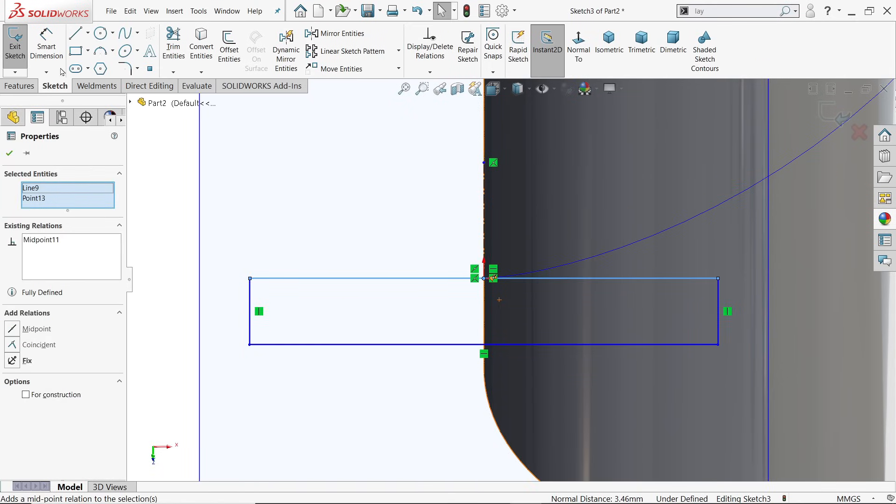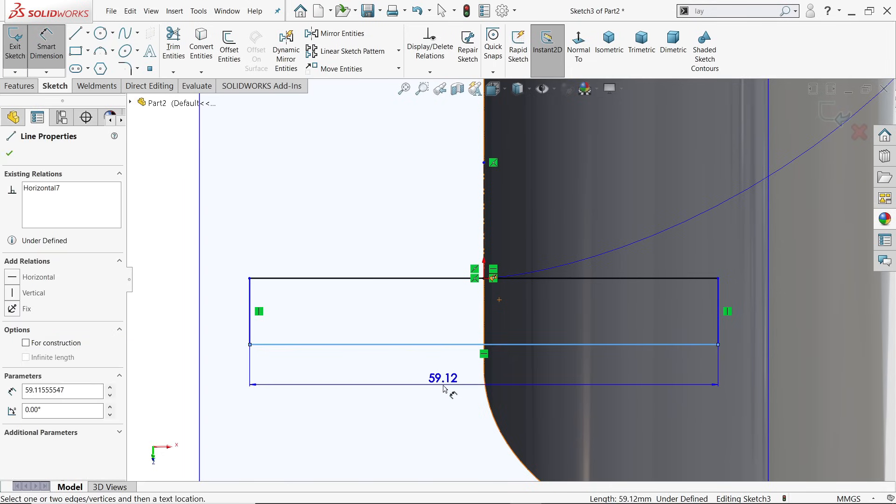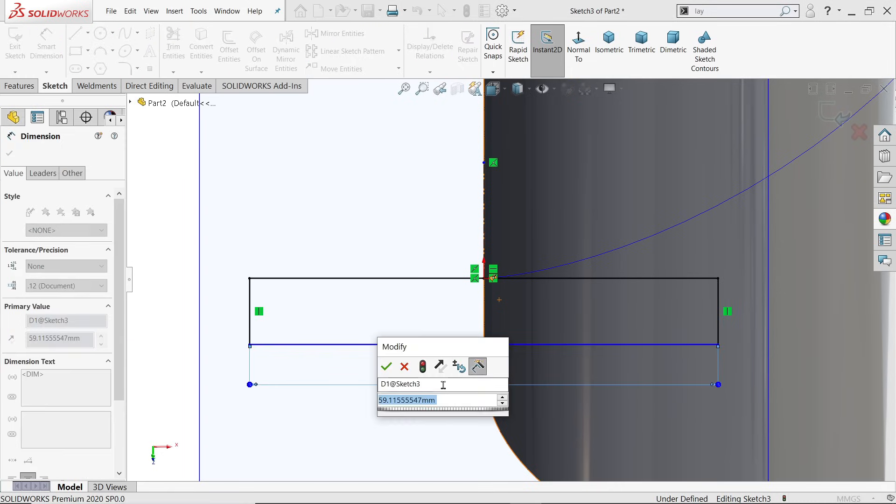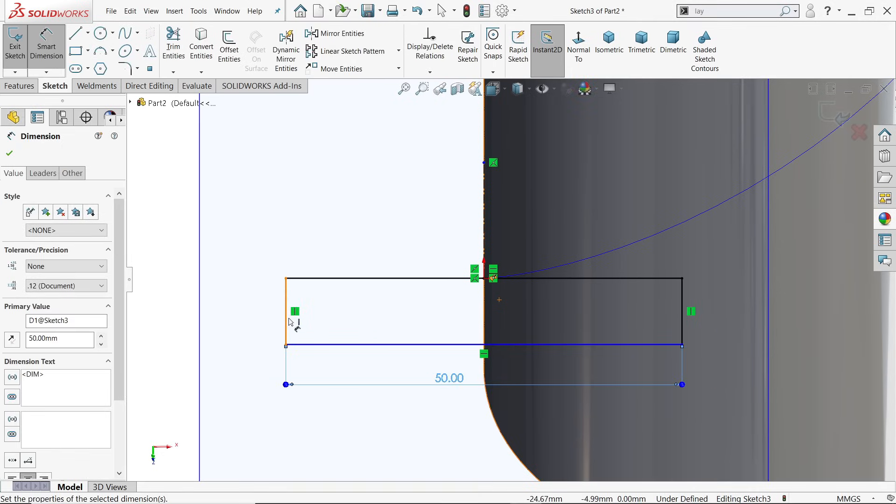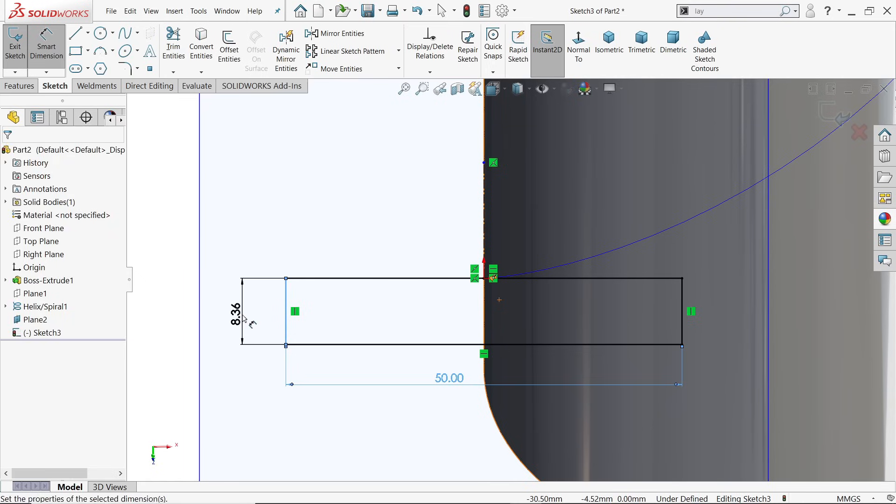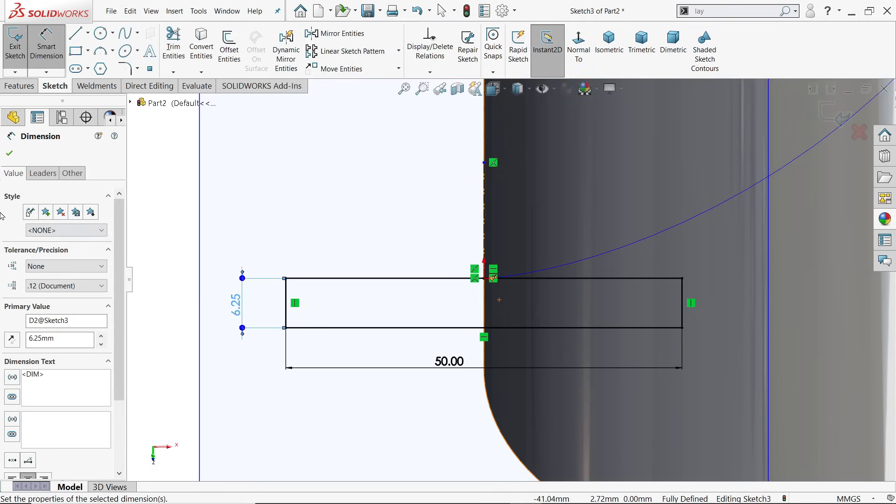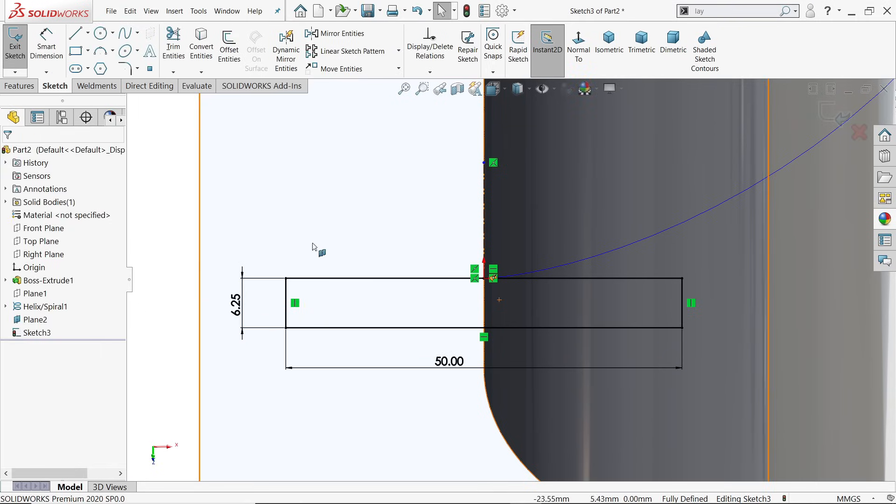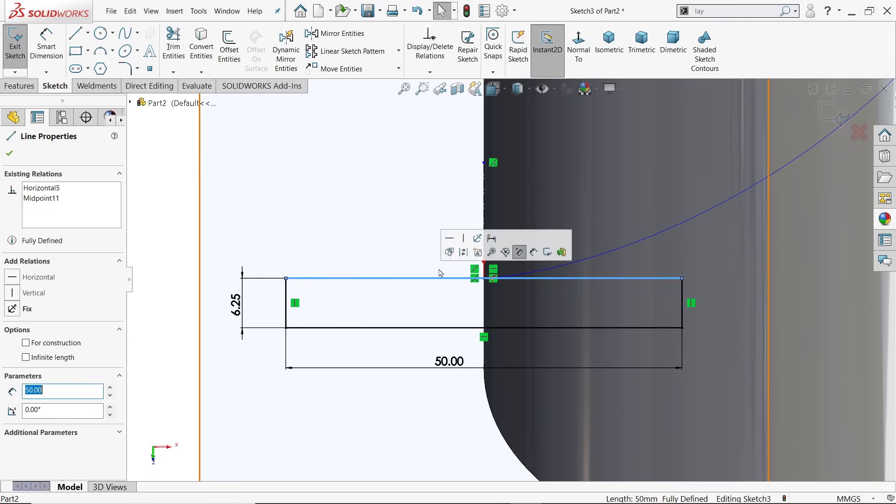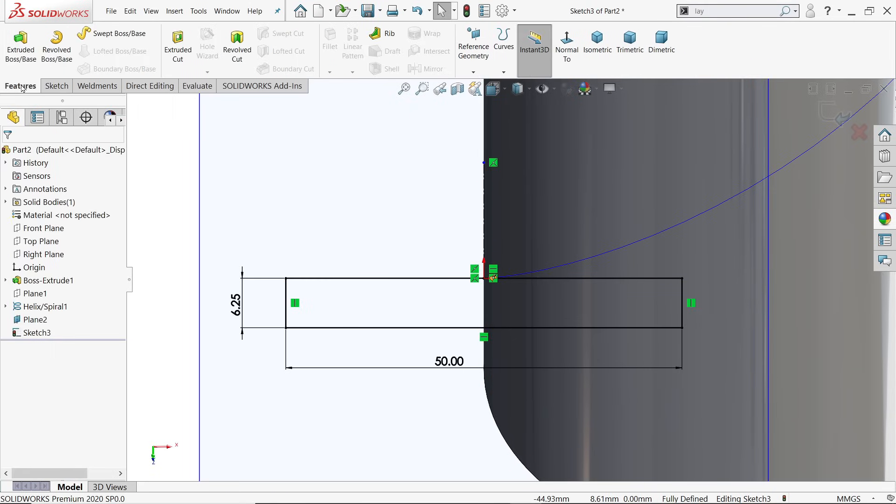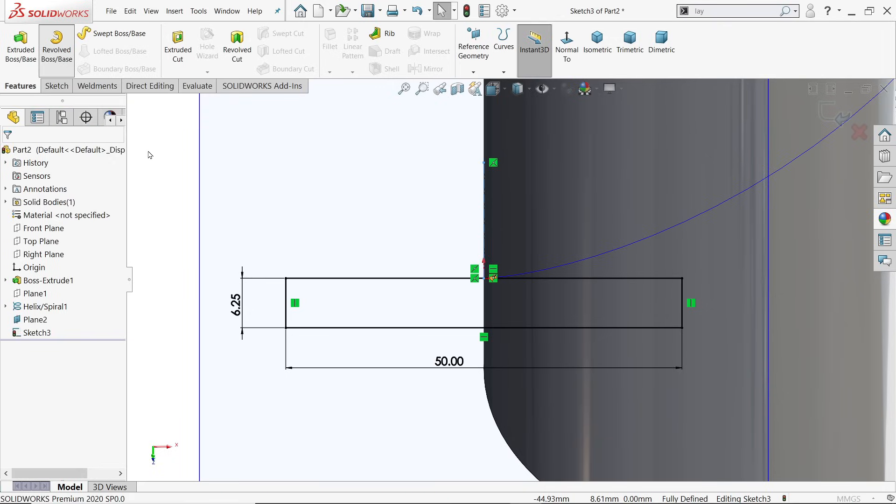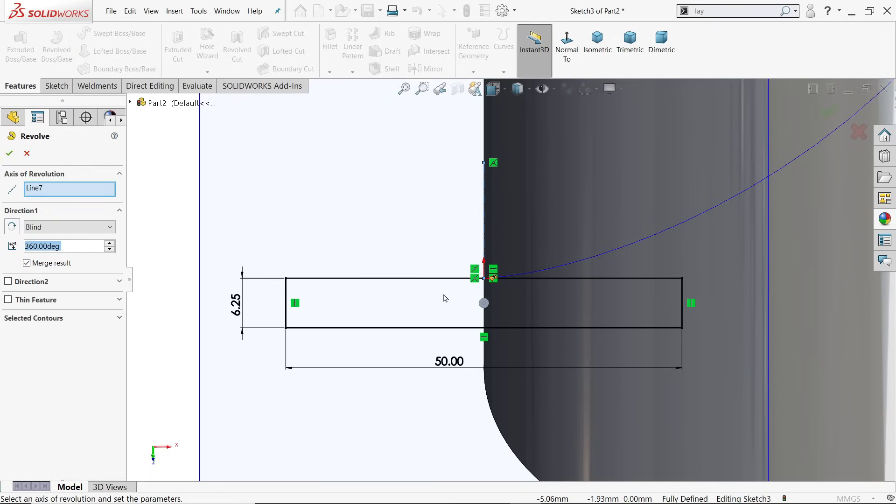Select this point and this one, keep mid-plane. Now overall length 50 or something like this. Now the radius is 6.25. This is fully defined sketch.